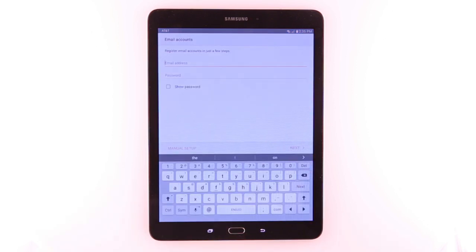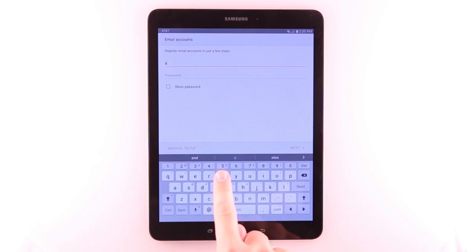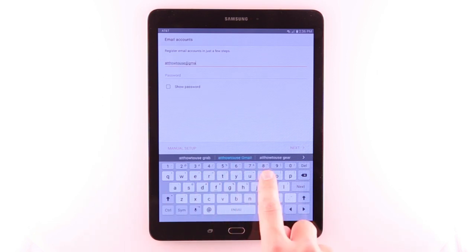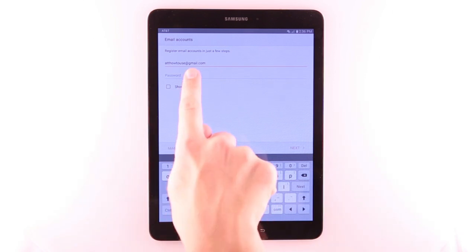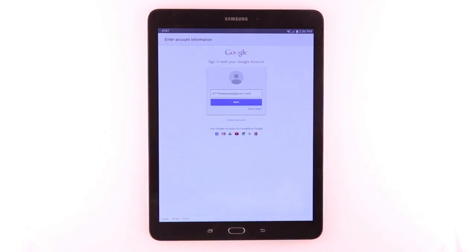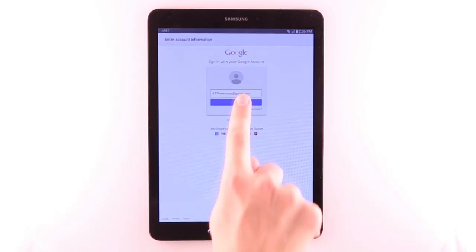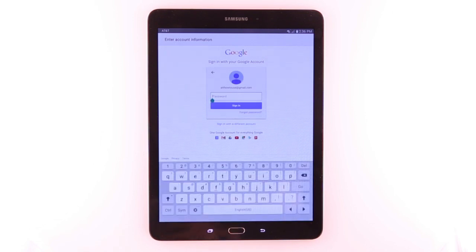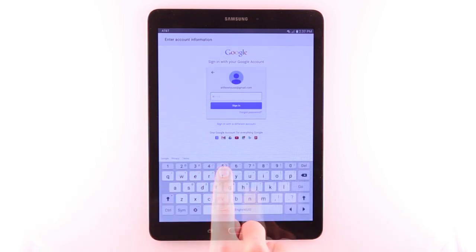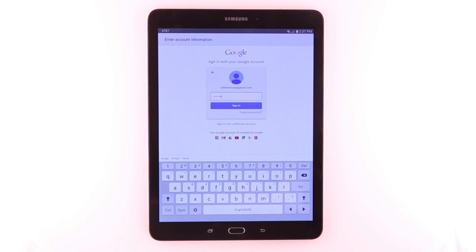Enter your Gmail address. Then tap the Password field. Tap Next. Enter your password. Then tap Sign In.